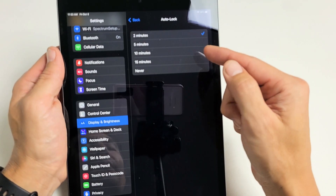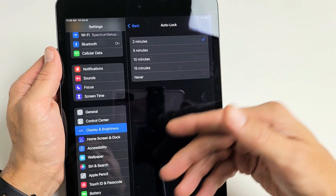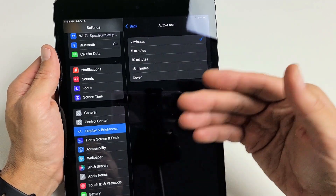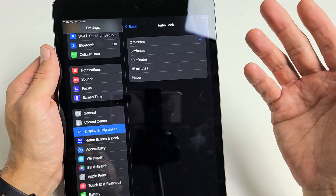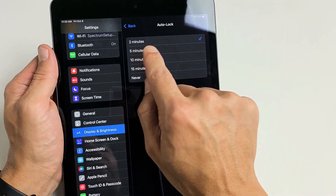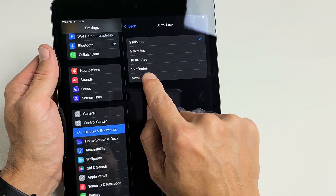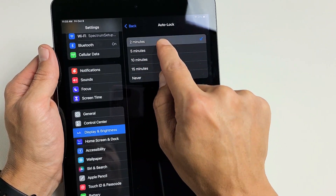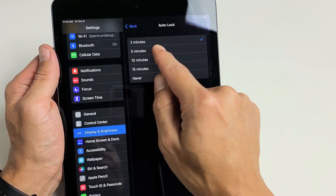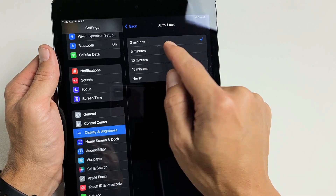You can see two minutes is the minimum — this isn't an iPhone. On iPhone they start off at like 15 seconds, but on the iPad here it's two minutes, and you can go all the way down to Never. For me, I like to leave mine on between two to five minutes.